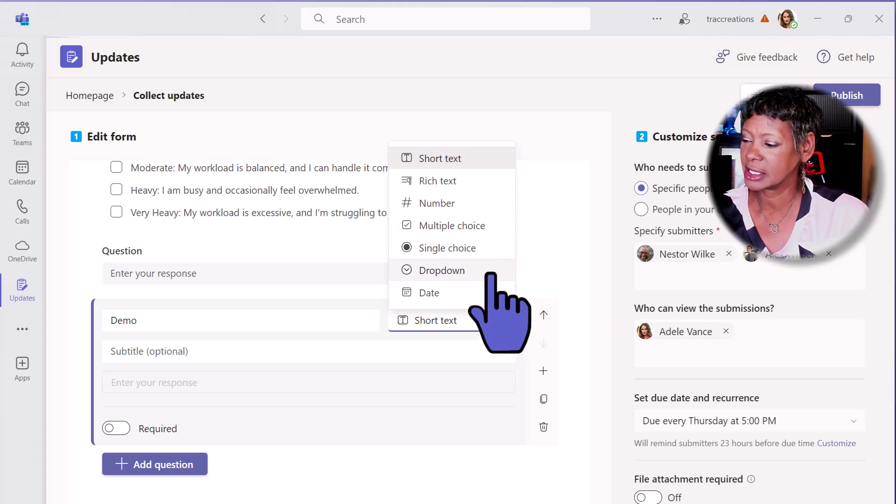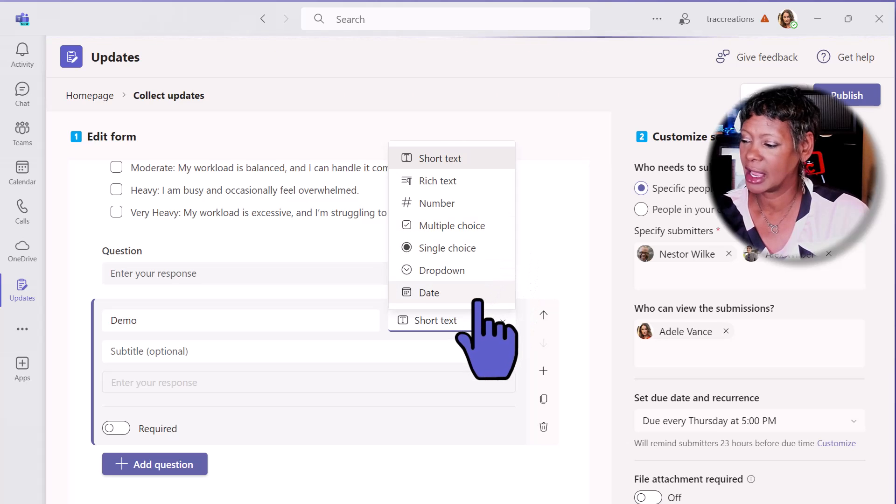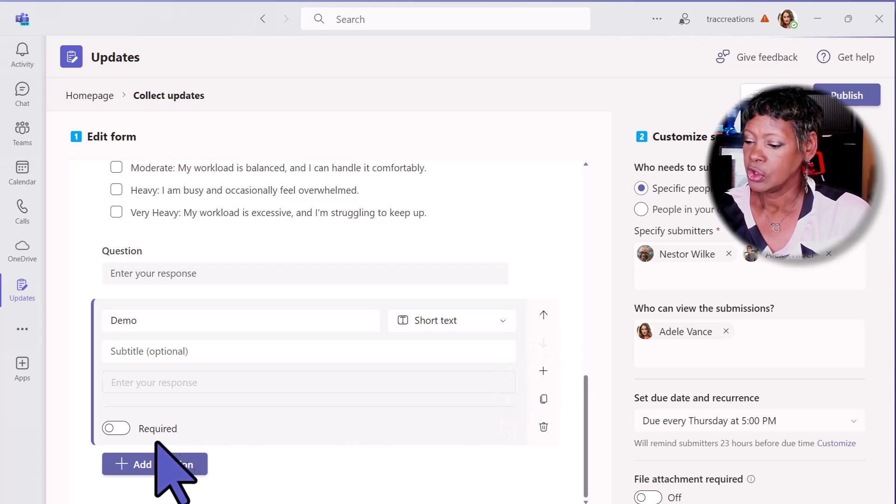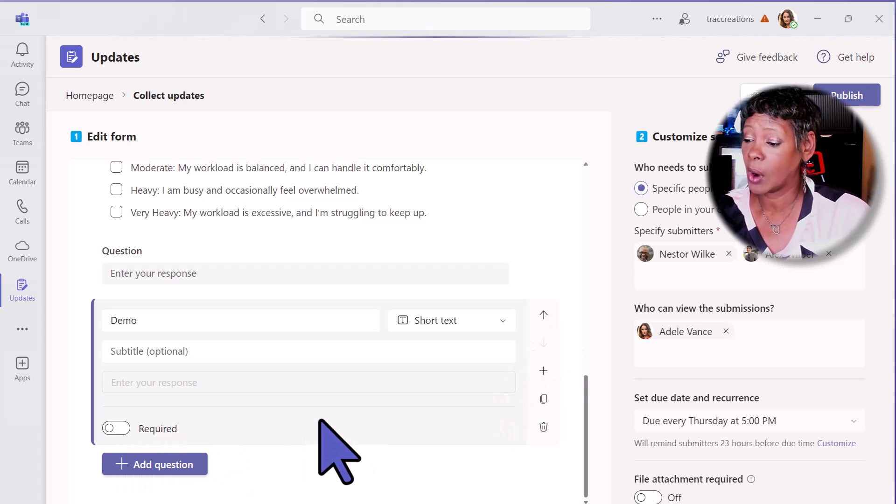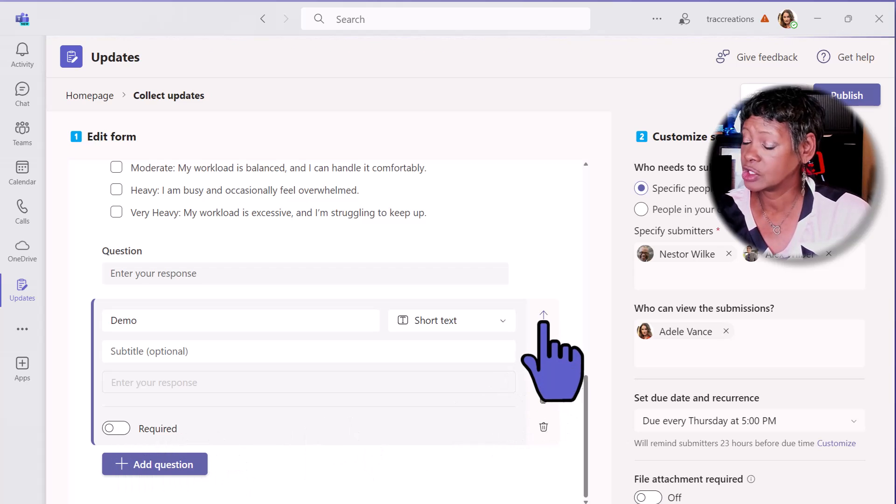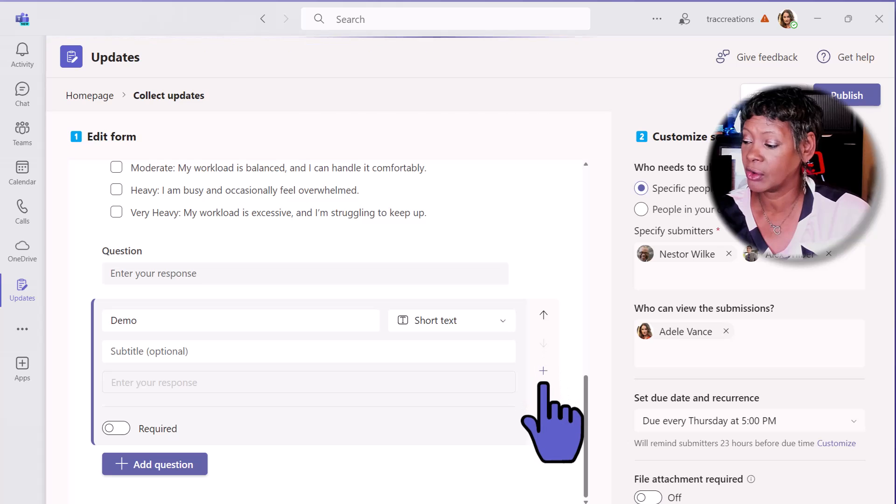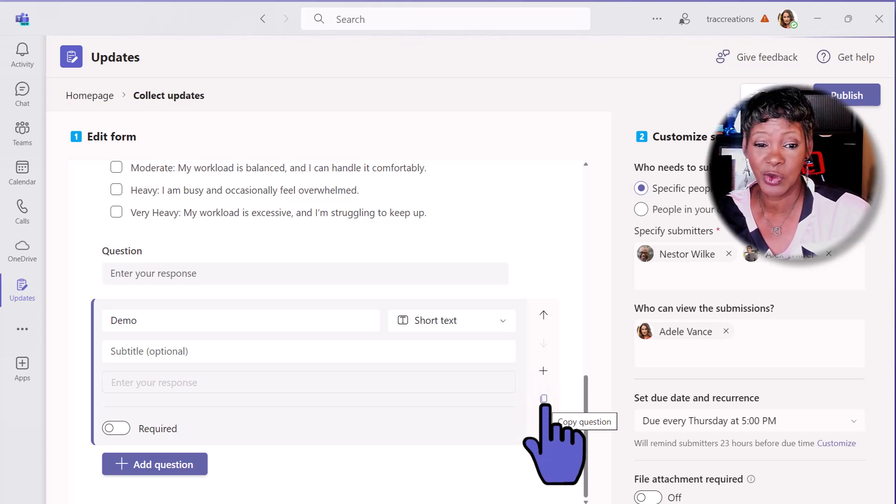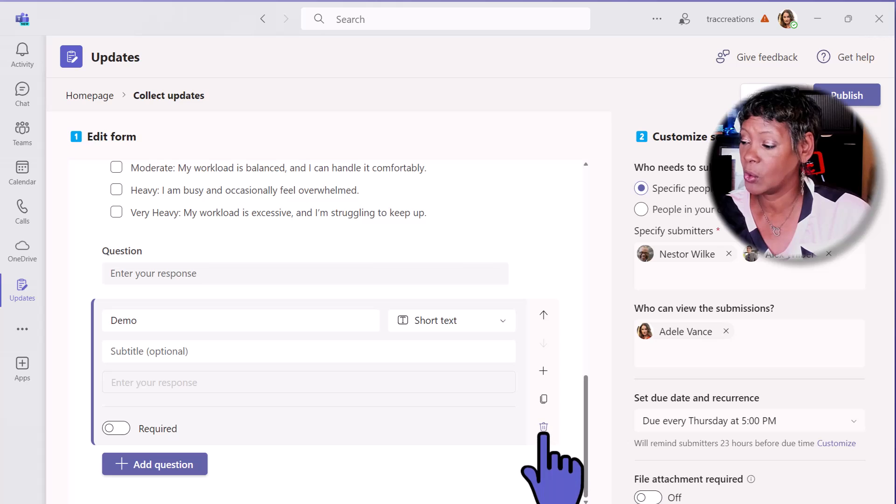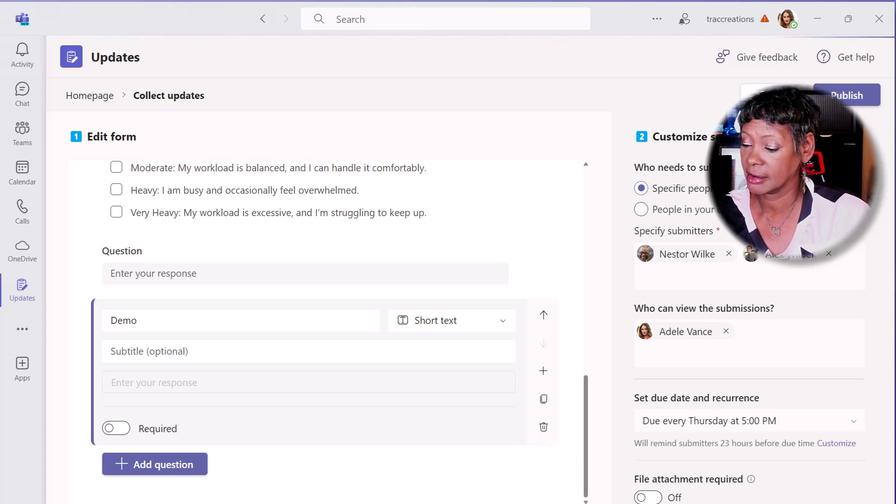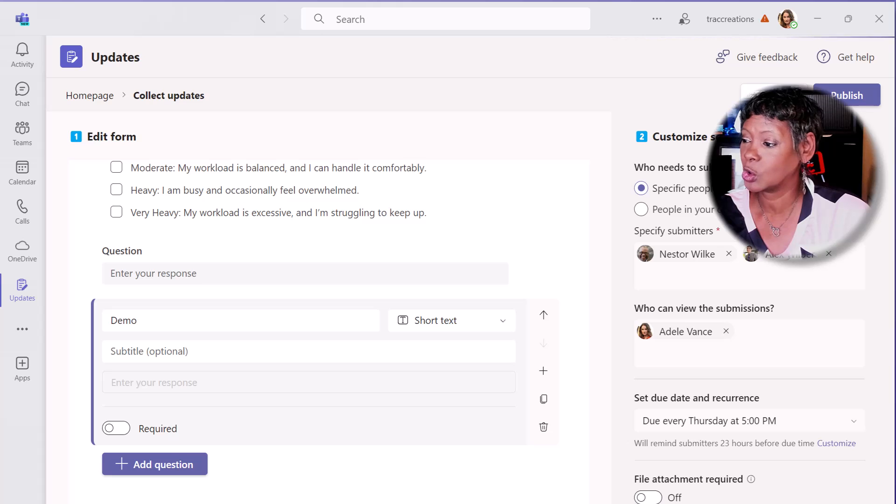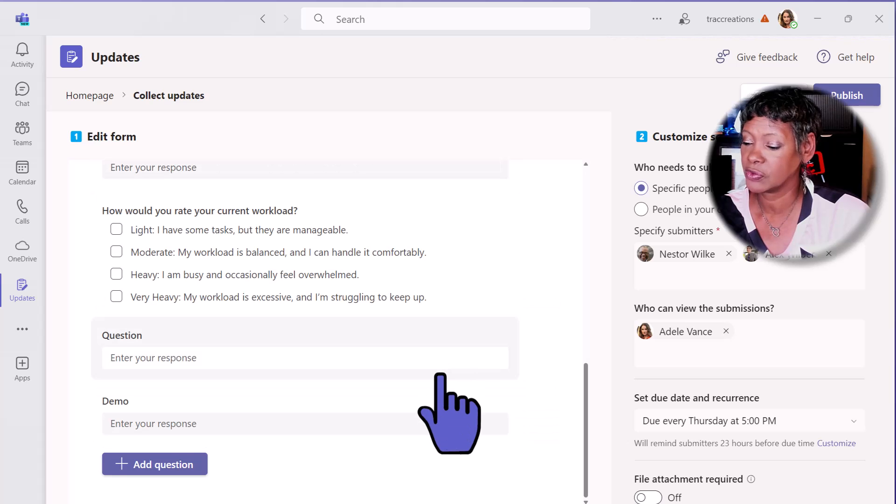Click on the drop down. We choose rich text, multiple choice, drop down, date, and a few others. You can mark it as required as well as move up or down. You can copy this question to reuse it or delete it altogether.